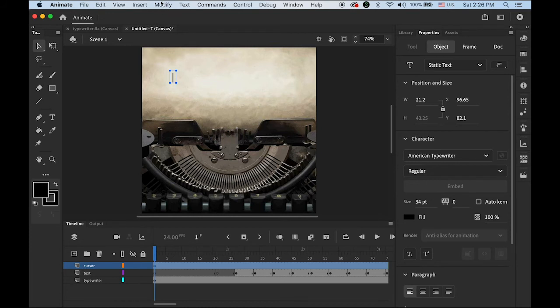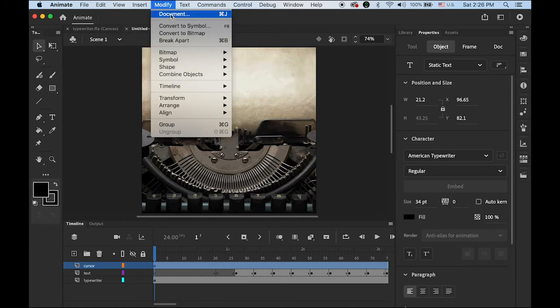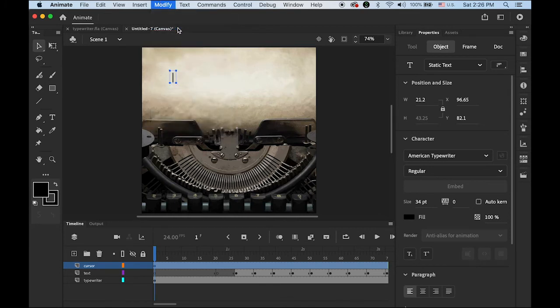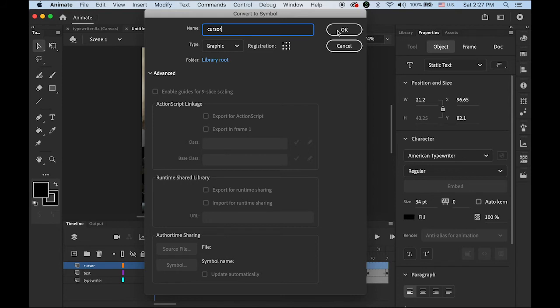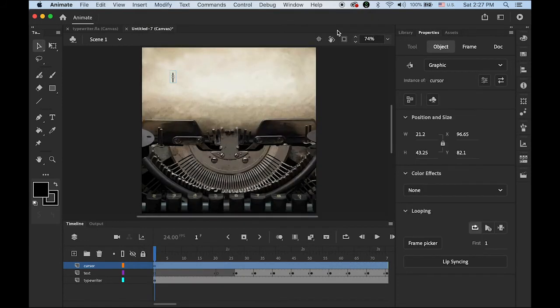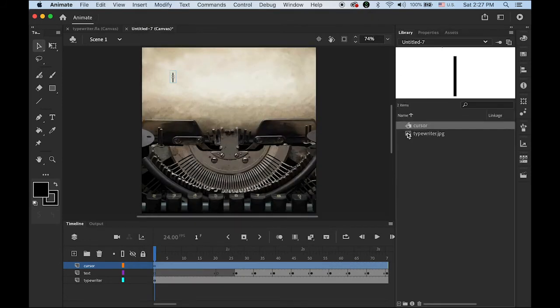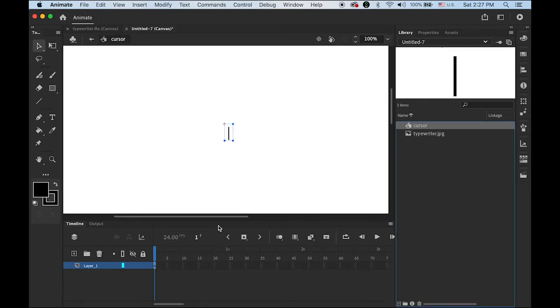Go to Modify. I'm going to convert as a symbol. This time as a graphic symbol. And let me rename it as cursor. Now open the library. Let me double click this cursor graphic symbol so I can edit it.